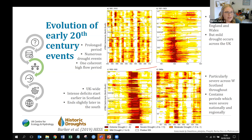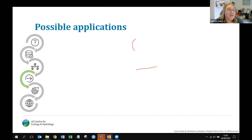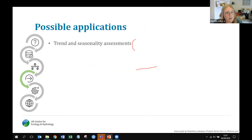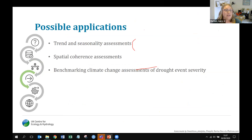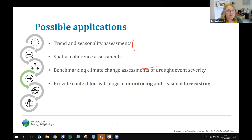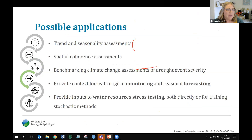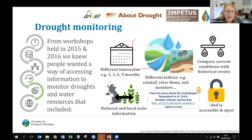Beyond being interesting historically, these new datasets and analyses can be used for trend and seasonality assessments, to examine whether droughts are occurring at different times of year, to look at the spatial coherence of droughts using long rainfall records, and to benchmark climate change assessments of drought severity. They also provide context for drought monitoring, inputs for forecasting, and stress-testing for water resources.